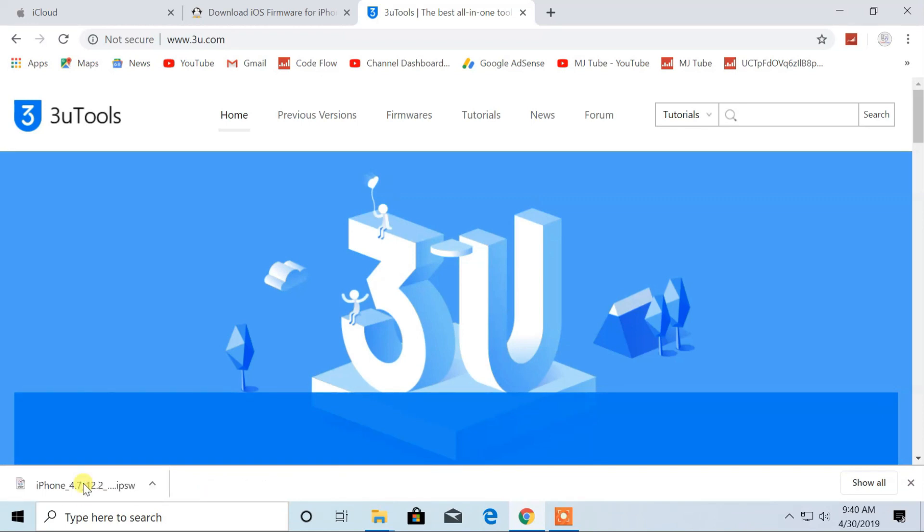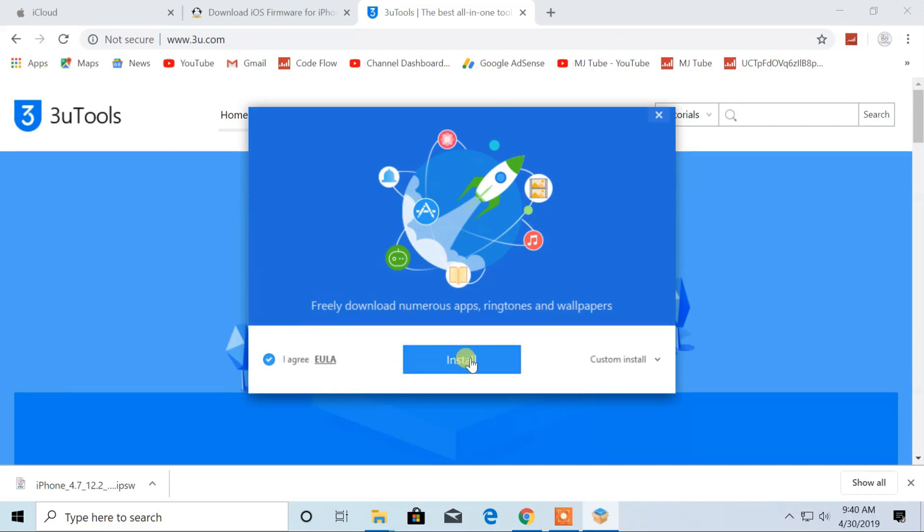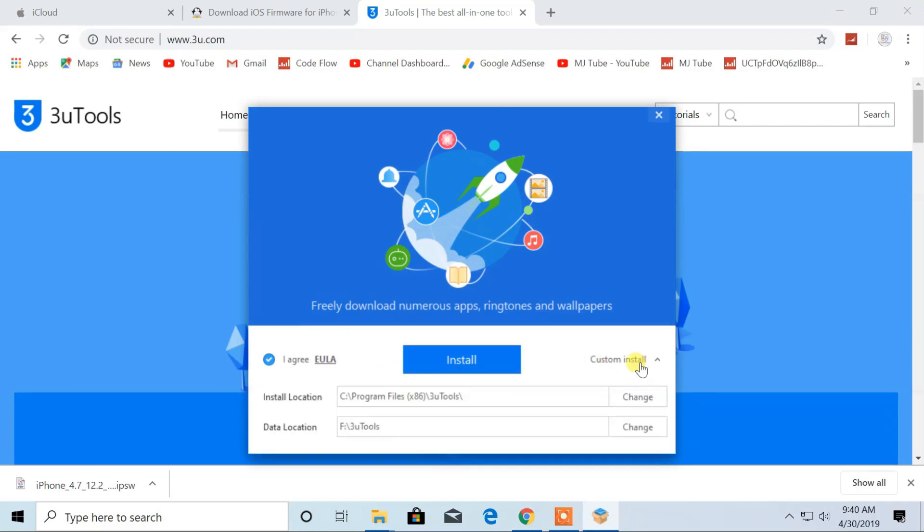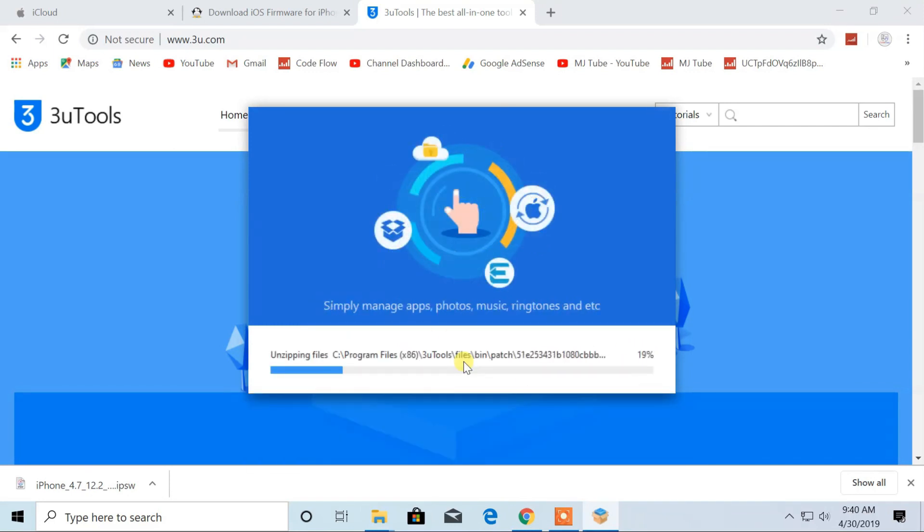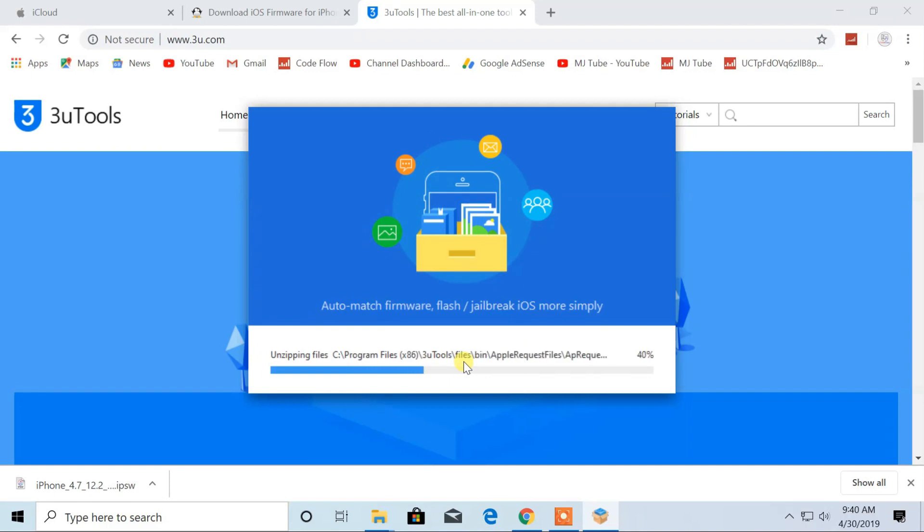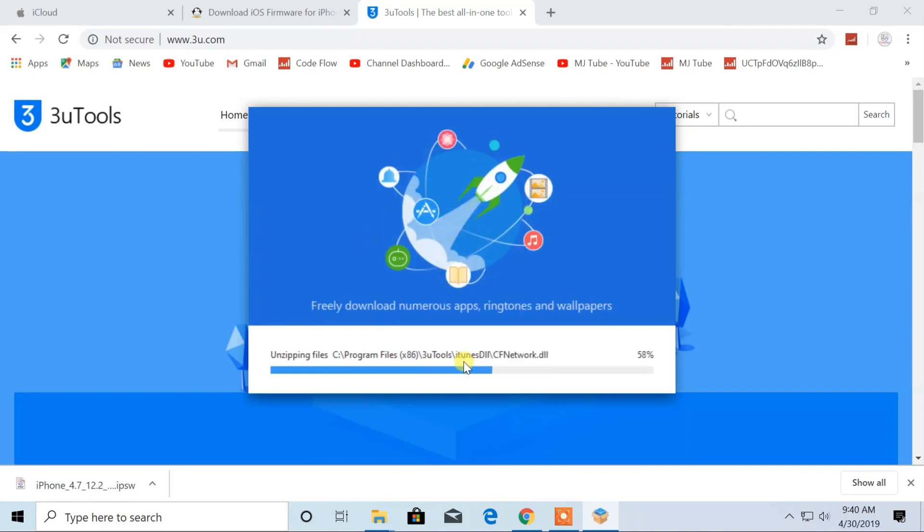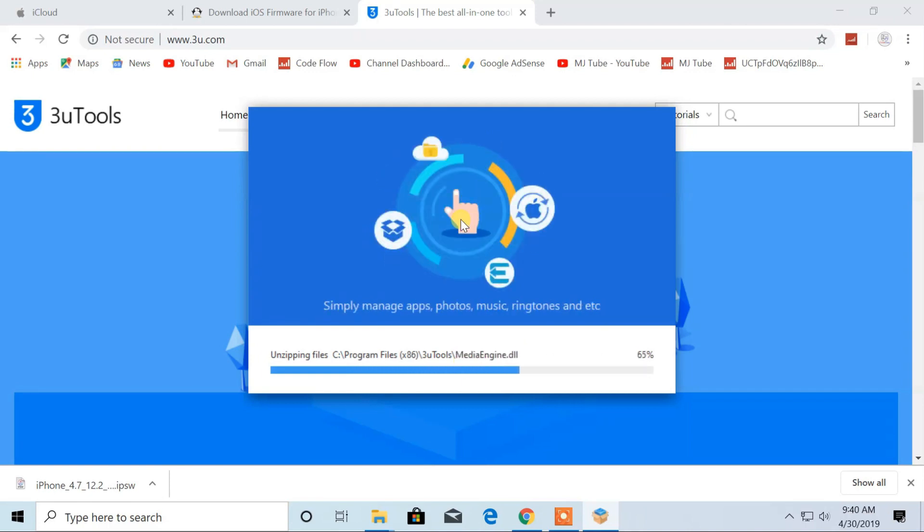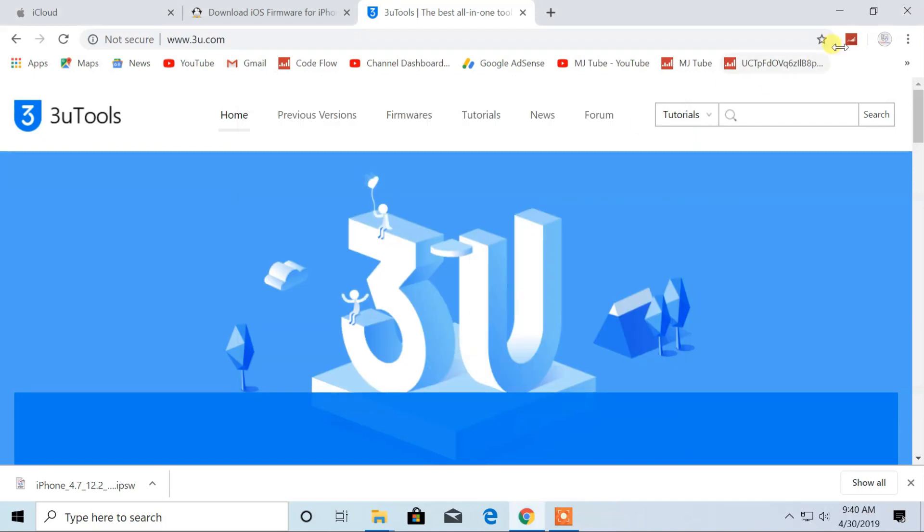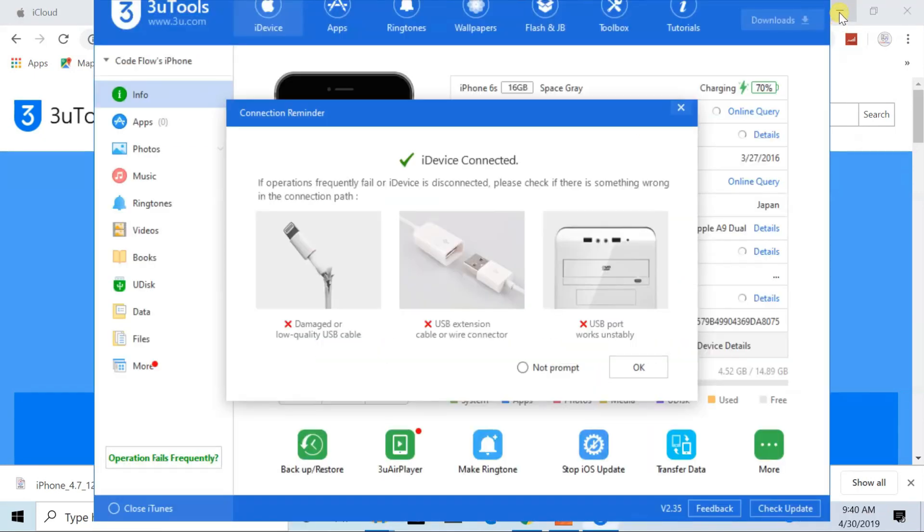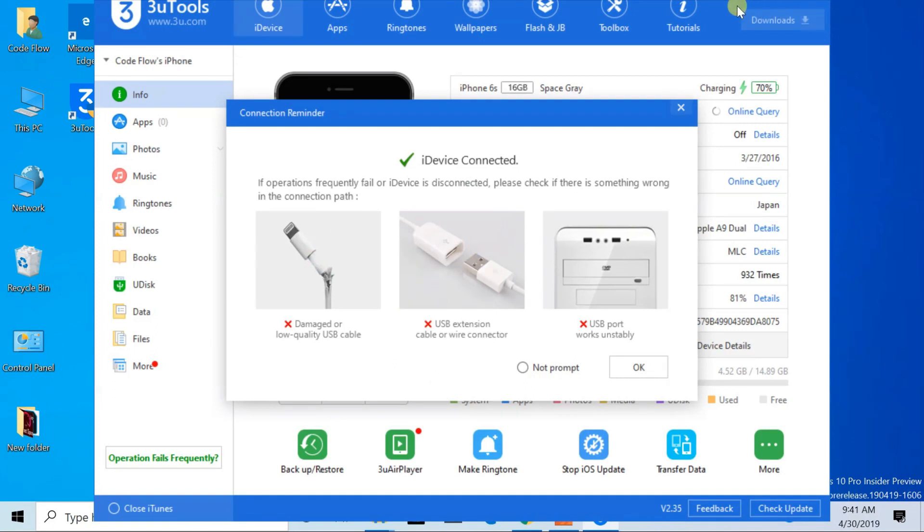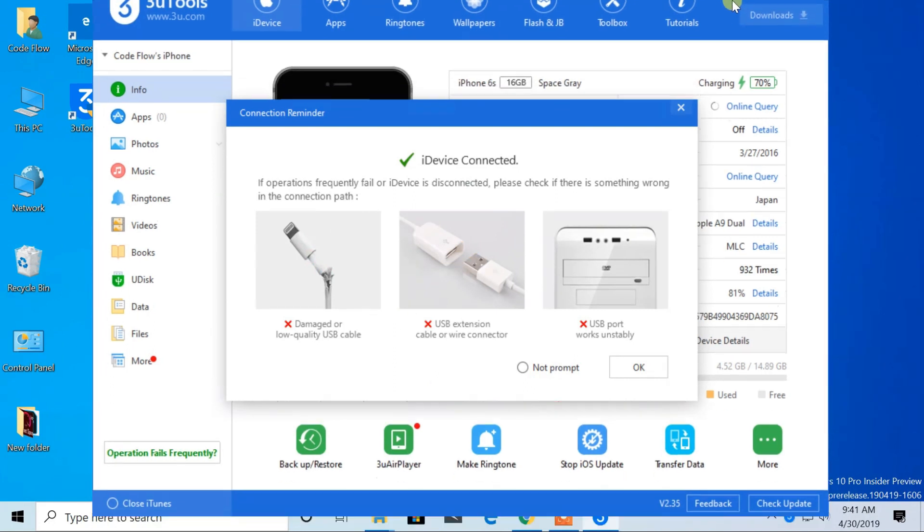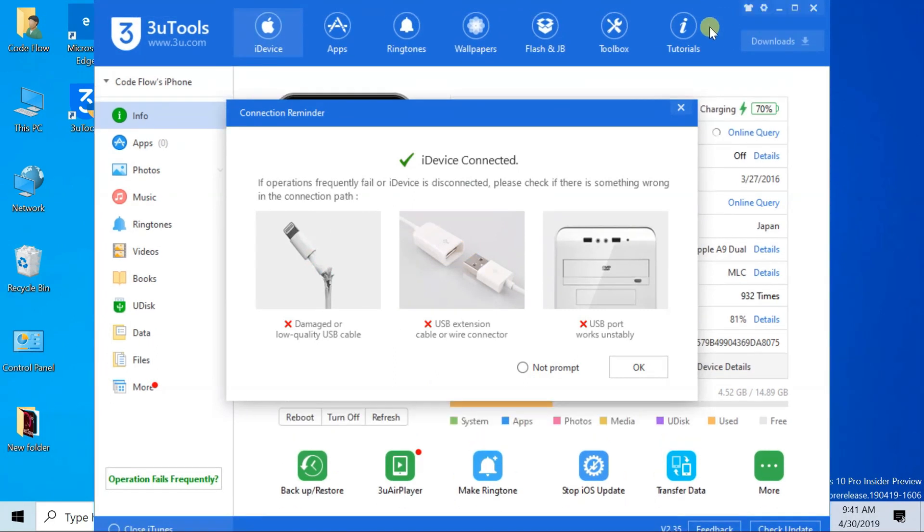After the download is completed, install the software. Click on launch to open. Connect your device to PC or Mac.